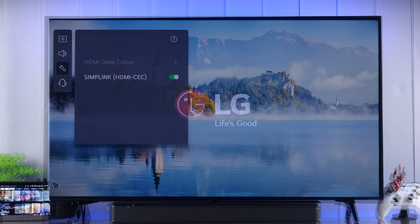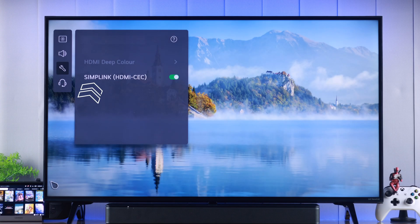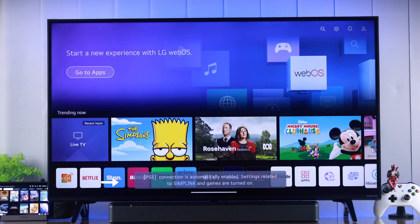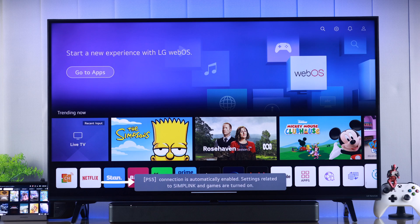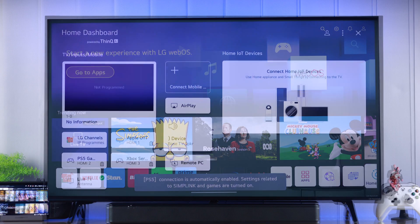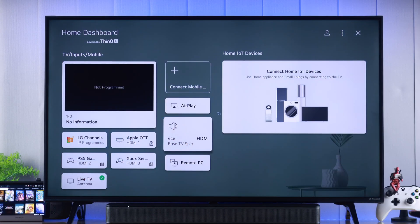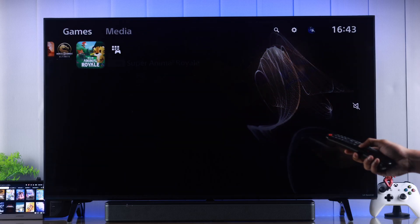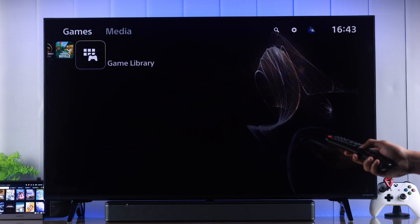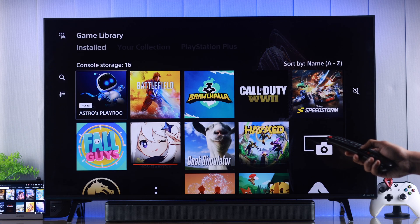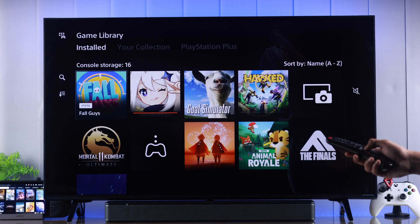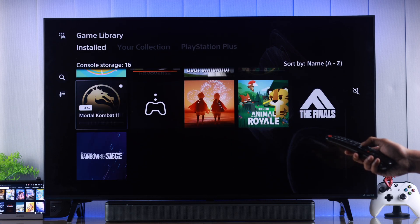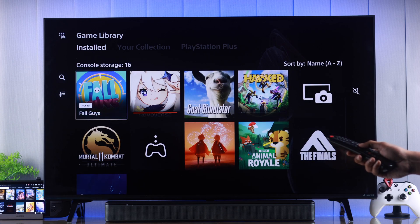LG Smart TVs come with HDMI CEC, also known as Simplink, using which you can control HDMI devices such as consoles, soundbars, TV boxes, etc., all by using your TV and the remote. So let me show you how to enable this feature on your LG WebOS TV.